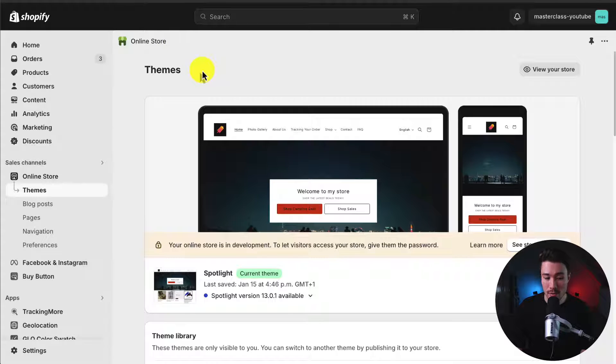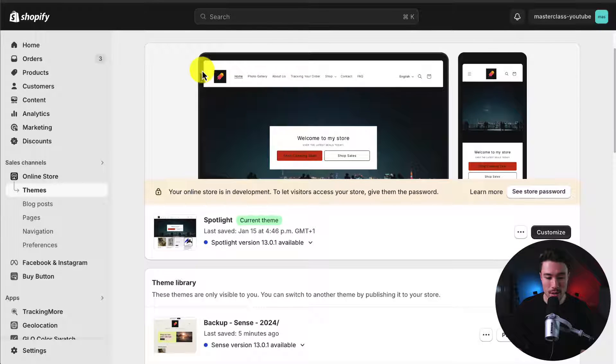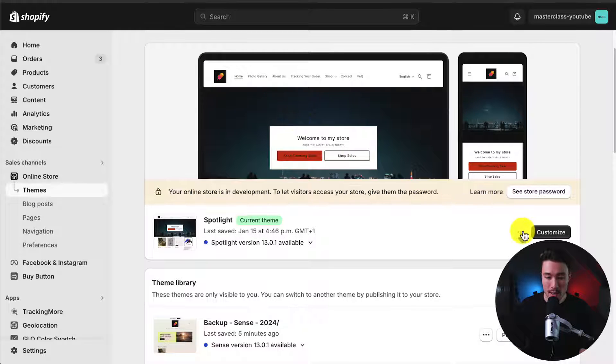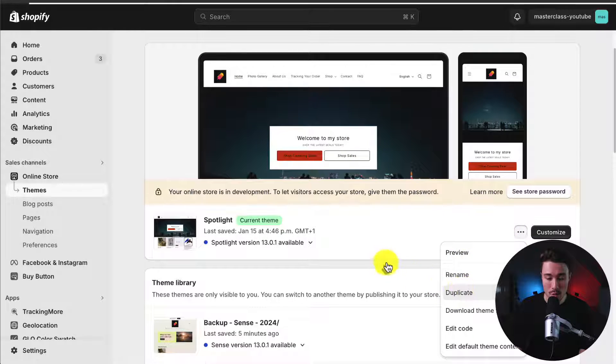Let's head back to the Shopify theme section. And before I add any code, I want to click on these three dots here and go to Duplicate.